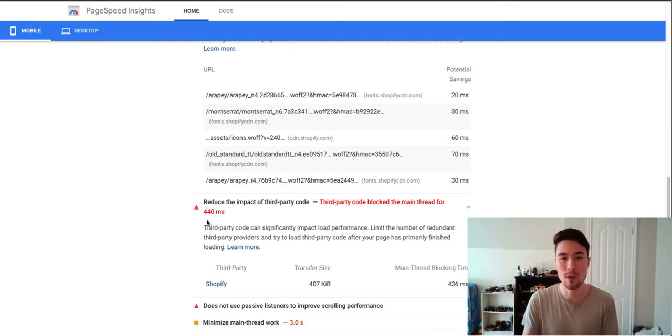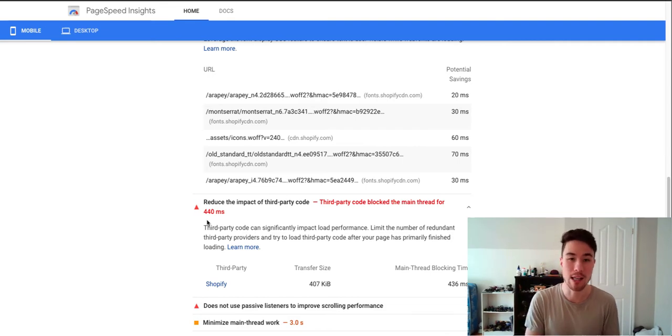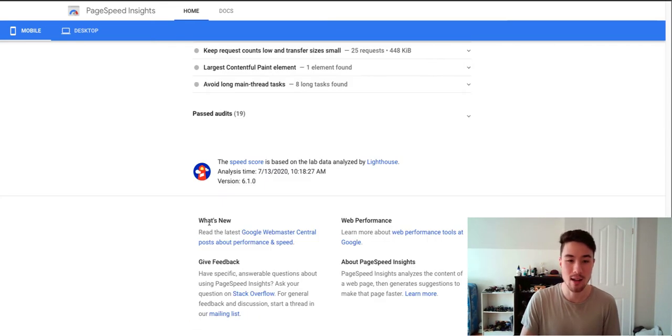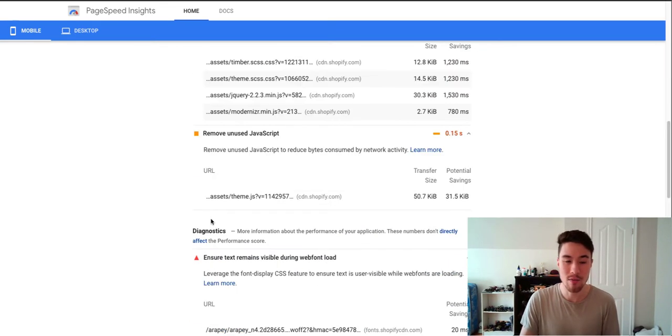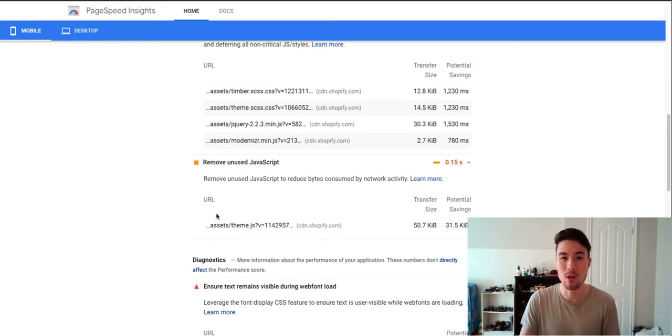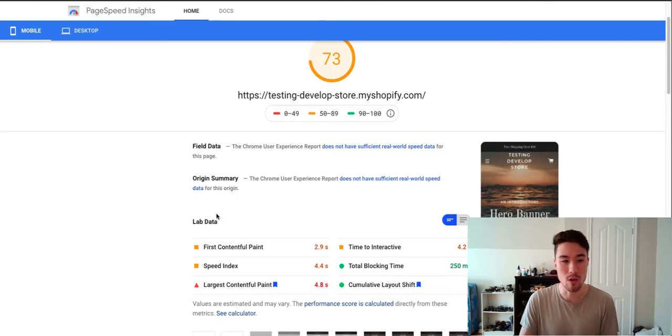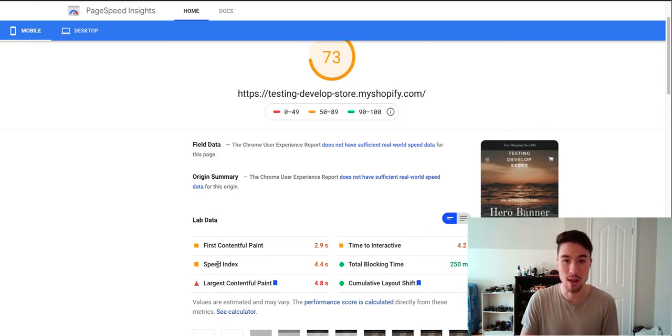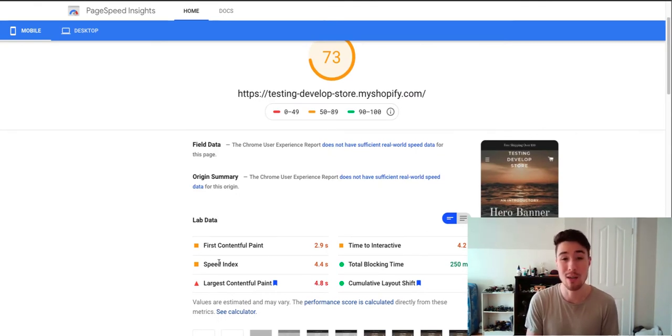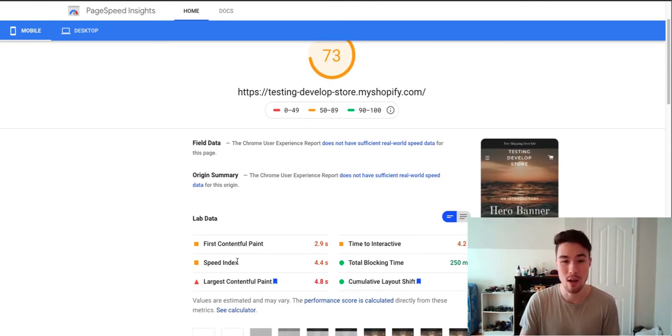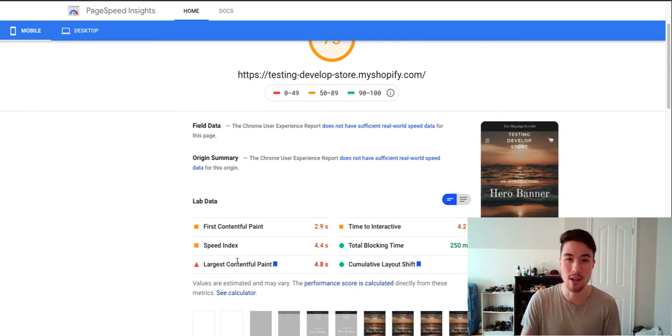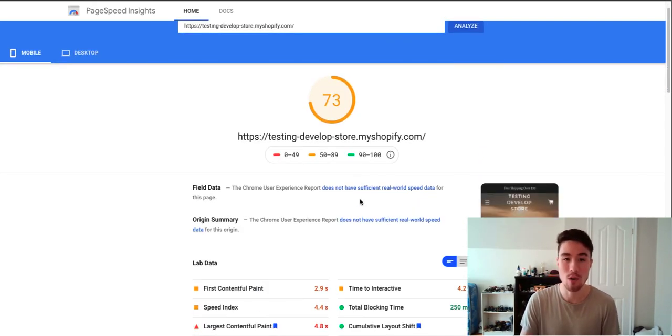There are issues too with this because Shopify does a lot of things behind the scenes. And even though Google might give you negative reviews here for certain things, there's almost nothing you can do about it. Plus, Shopify is optimizing for speed, so even though it's negative here, I wouldn't worry too much about it.